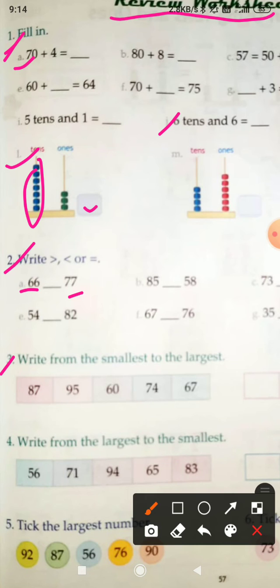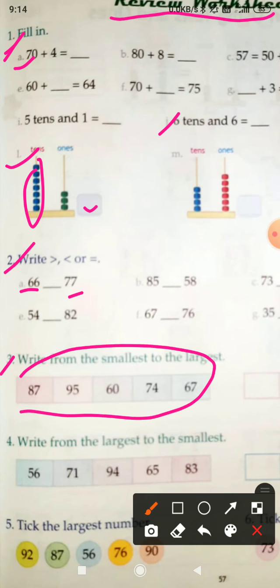Question number 3: write from the smallest to the largest. Consider these numbers and arrange them from smallest to largest. First of all, write the smallest number, then move to the largest.